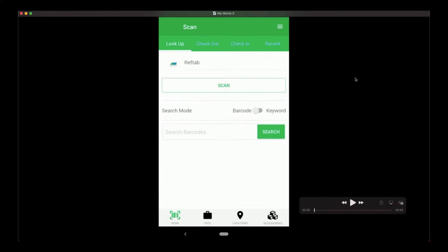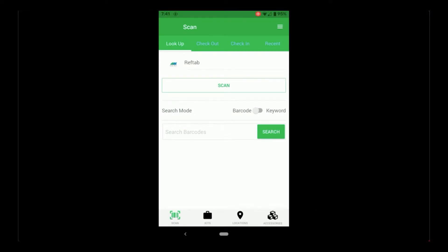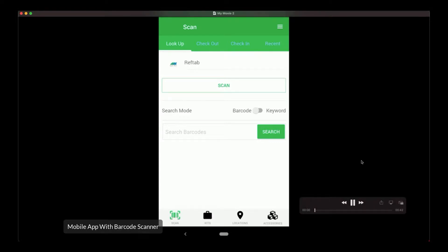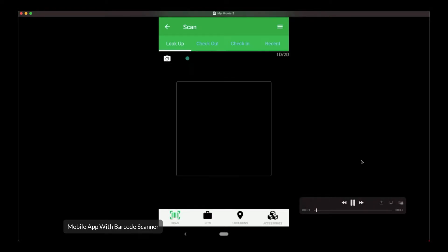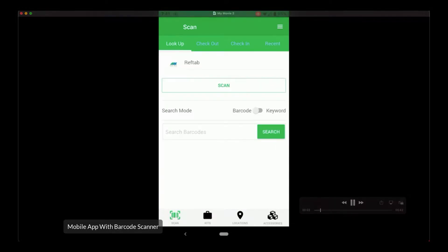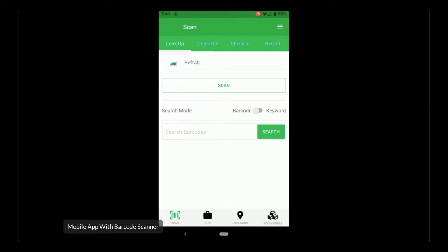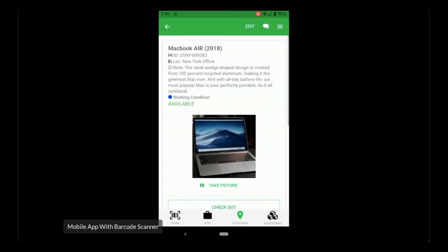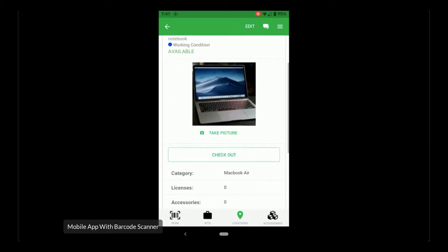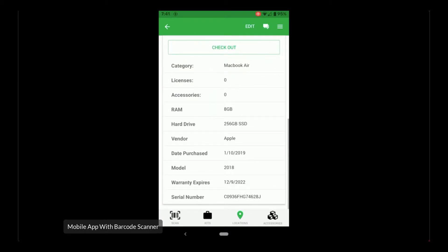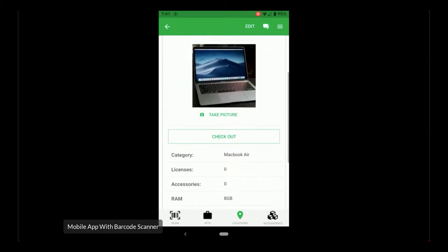The mobile app is really quite straightforward and easy to use. It uses the camera of your phone or tablet to scan barcodes and pull up the asset information. All you do is tap scan, the camera opens, point it to the barcode, and it pulls up the asset on screen. You can see location, notes, status labels, and if you scroll down you can see all your custom fields, your serial numbers and warranty information.